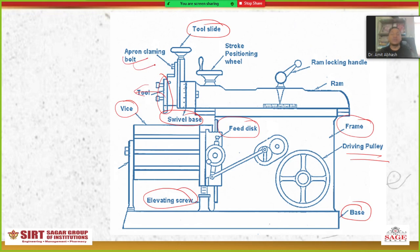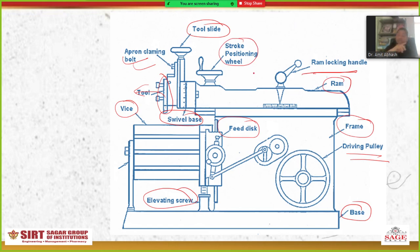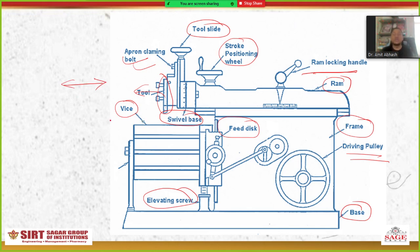This is the apron clamping bolt. This is the stroke positioning wheel. This is the ram locking handle and this is the ram. The main function of the ram is to reciprocate. The tool will basically move with a reciprocating type of motion. Once the job is fixed in the vice, the basic function of the tool is to reciprocate, and the depth of cut will be provided in this direction.